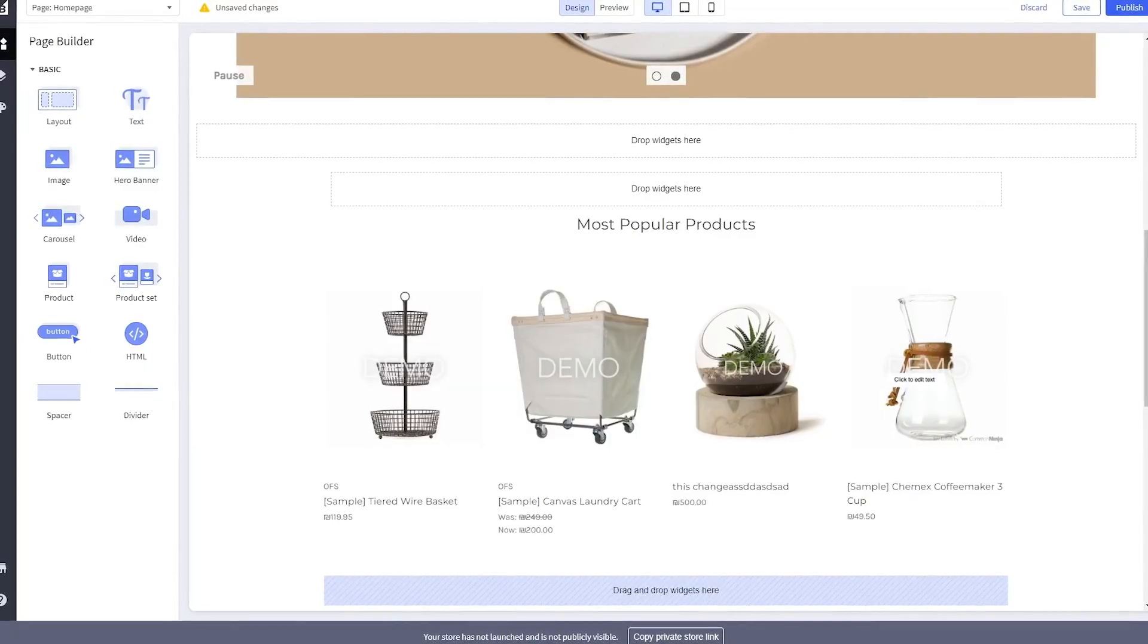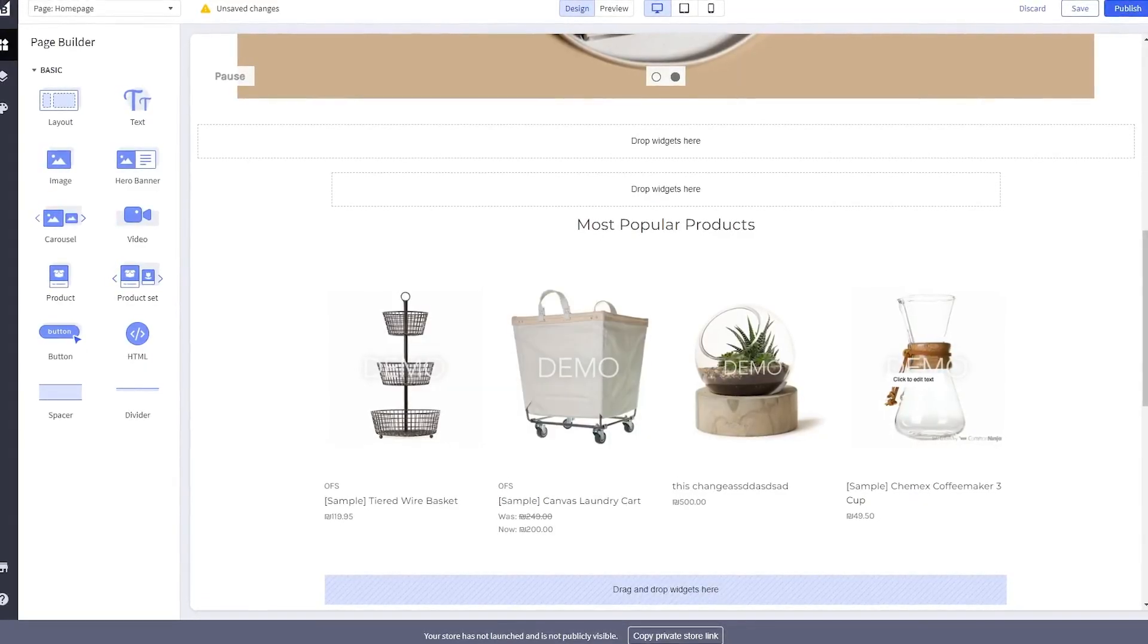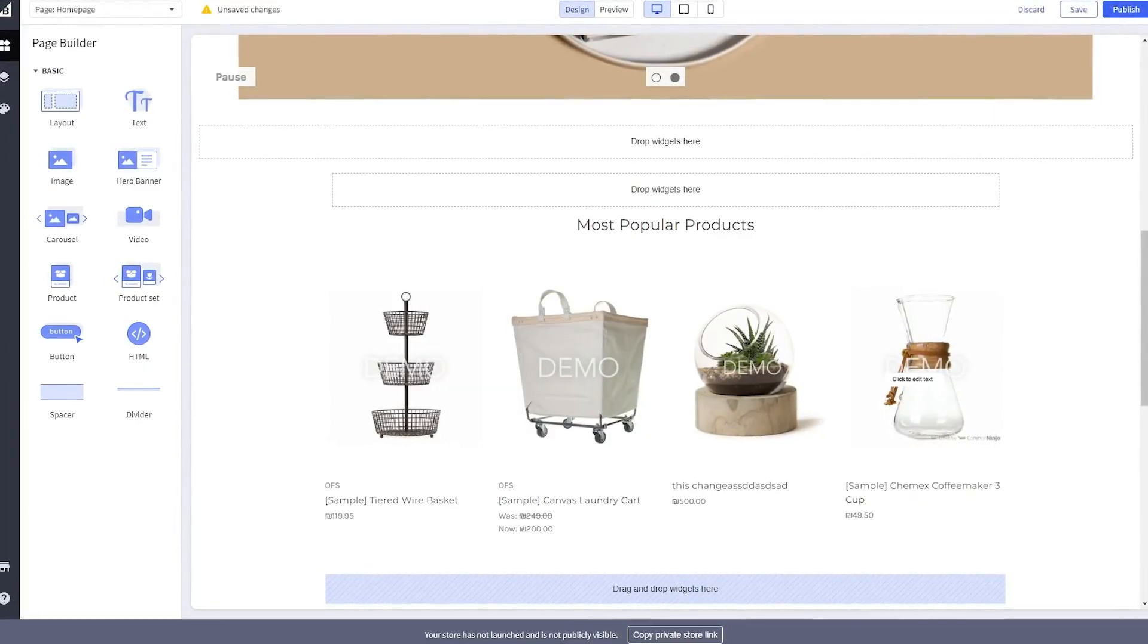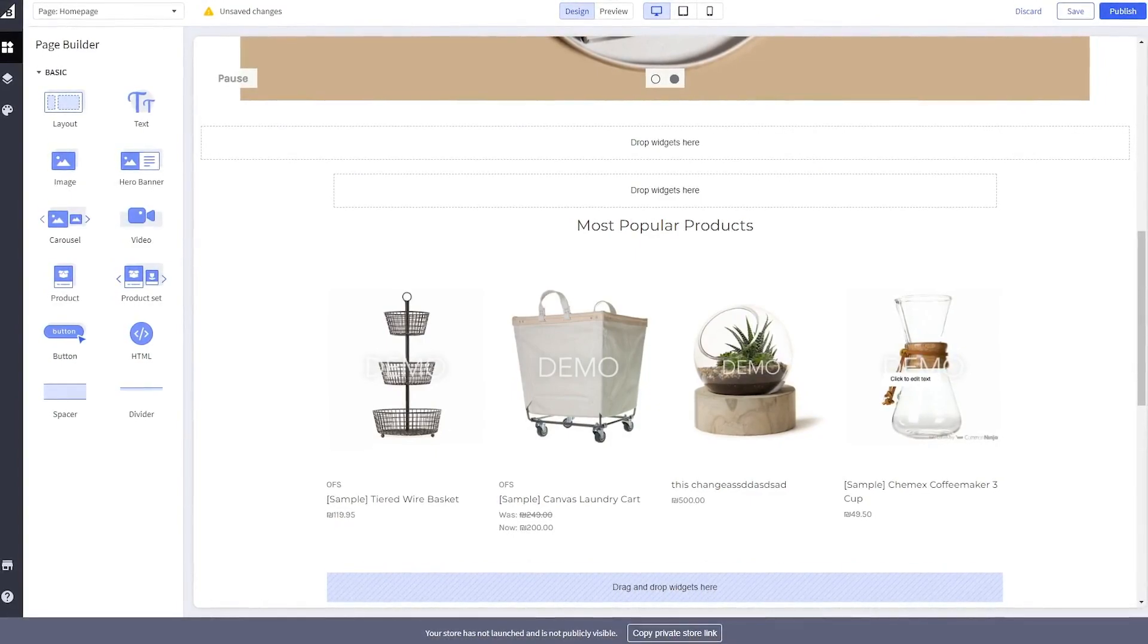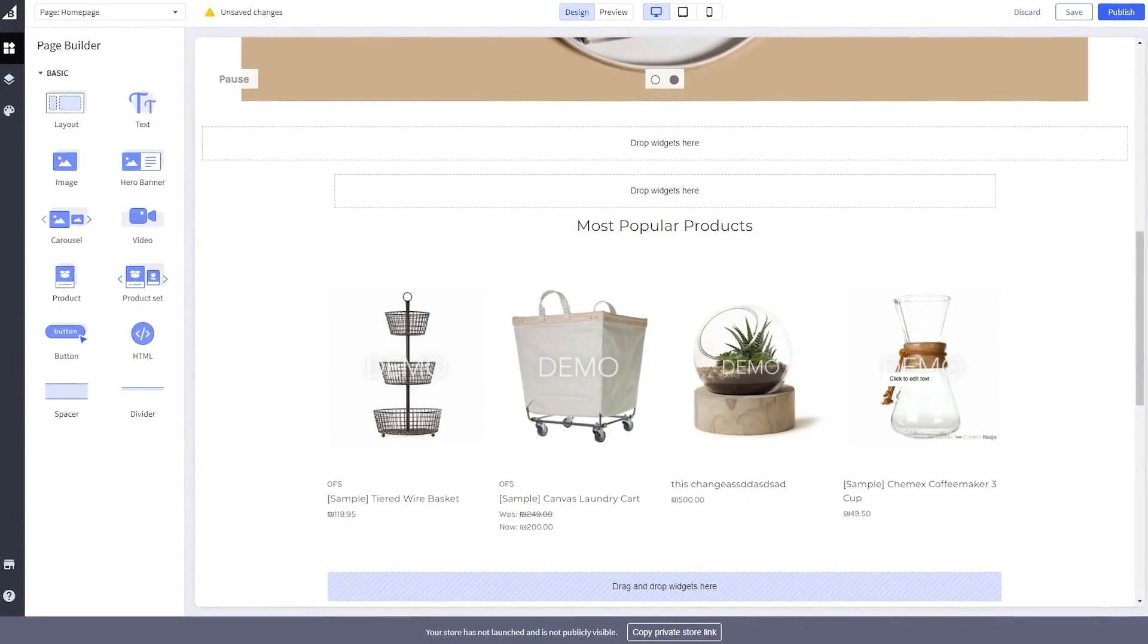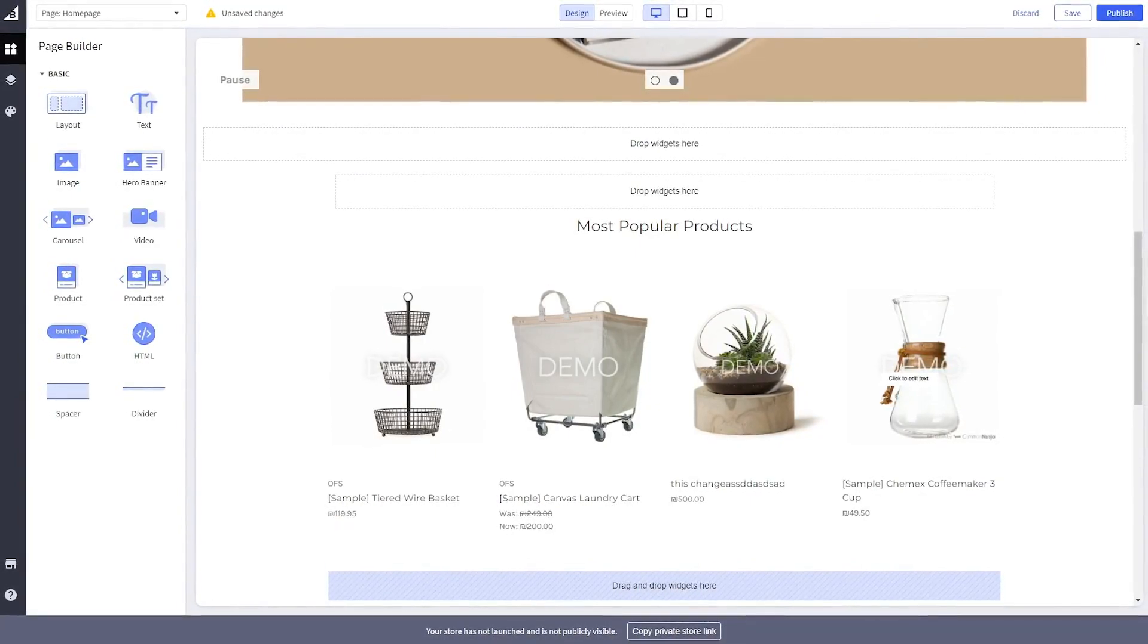Now, let's head to the BigCommerce editor. On the BigCommerce editor, enter the page builder of the page you wish to add the widget.